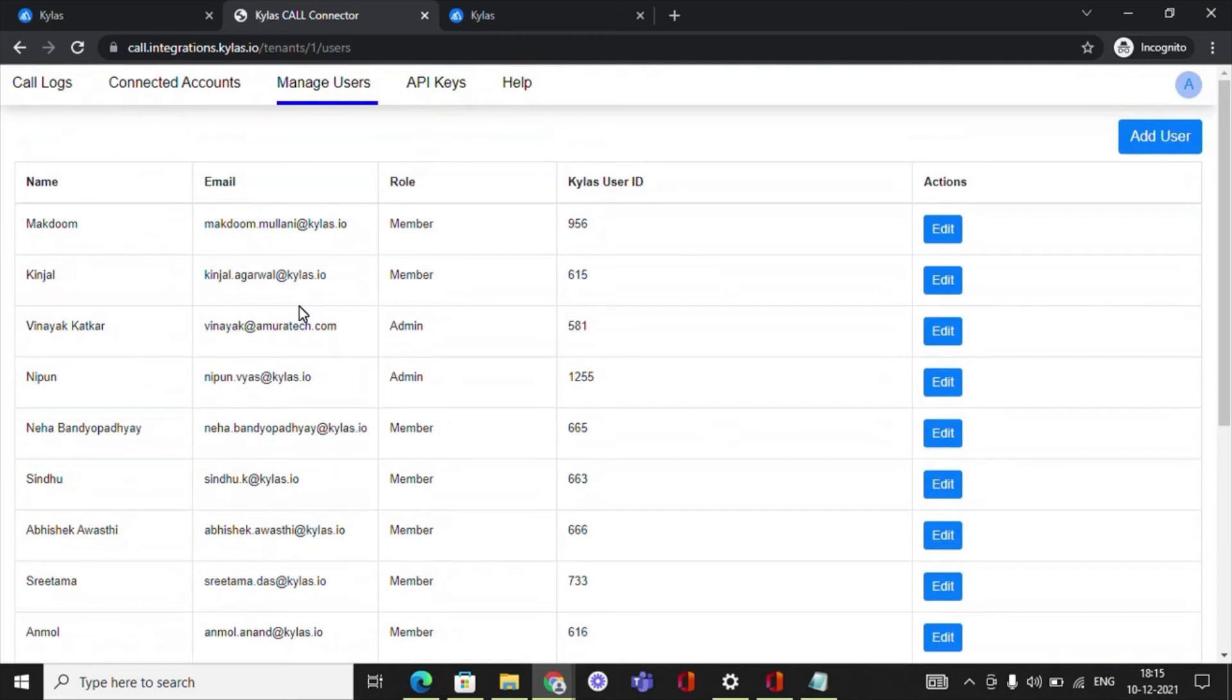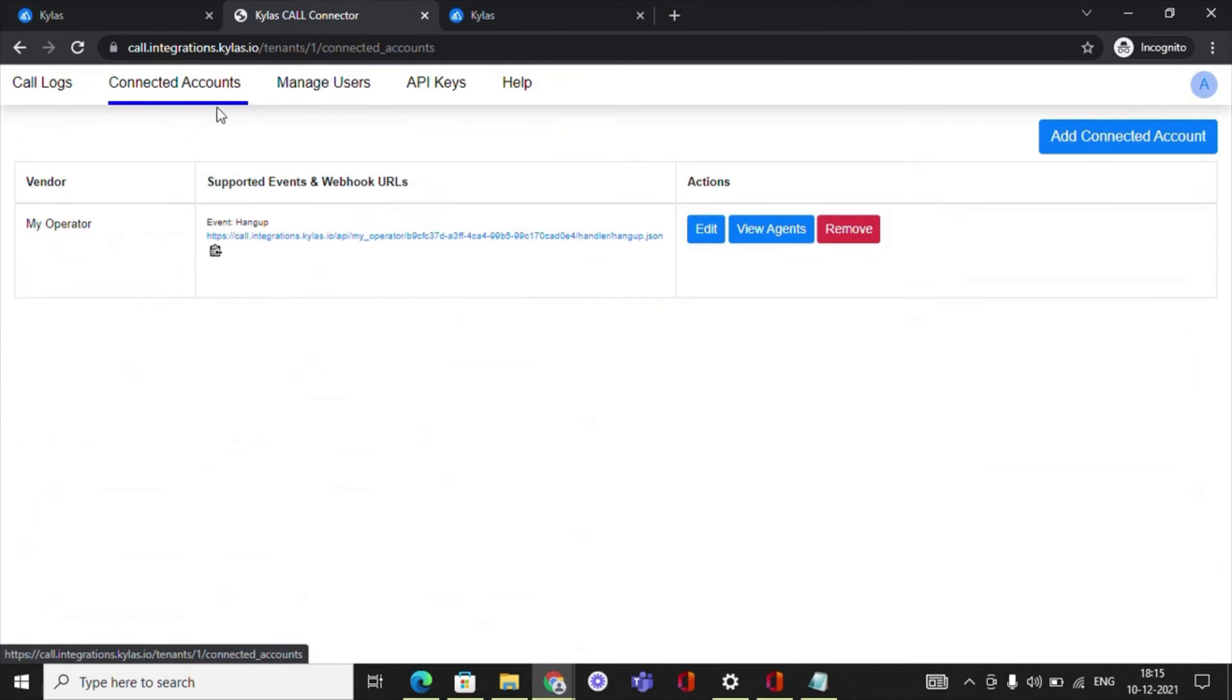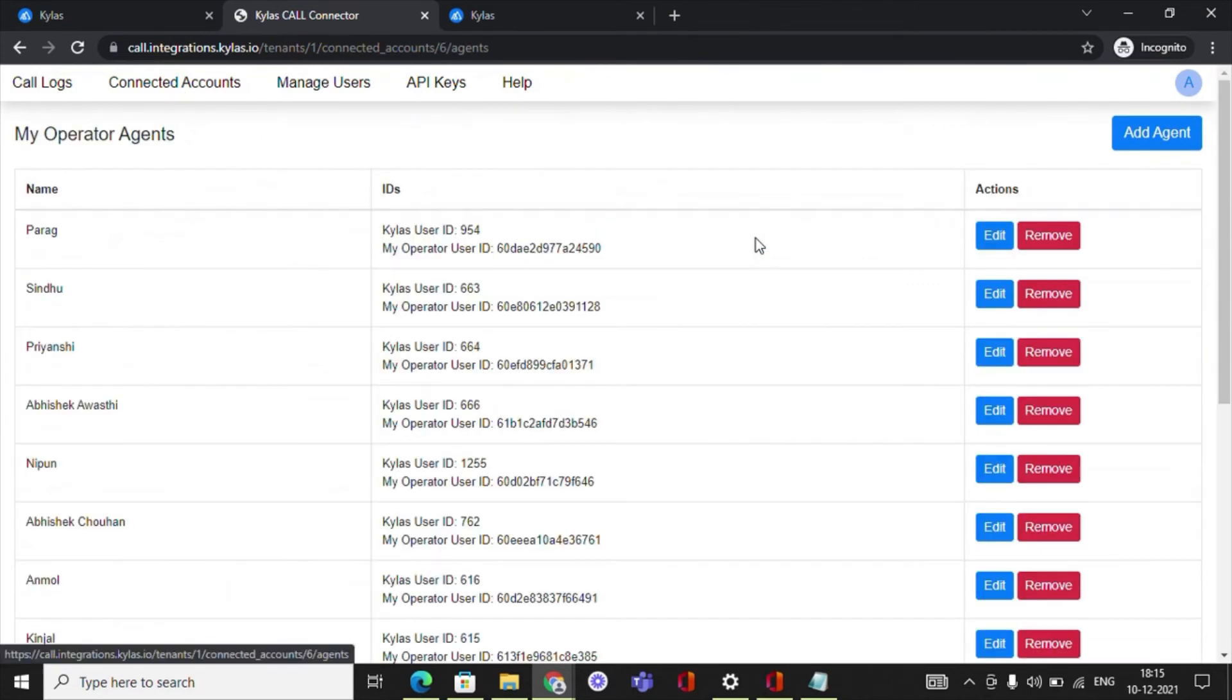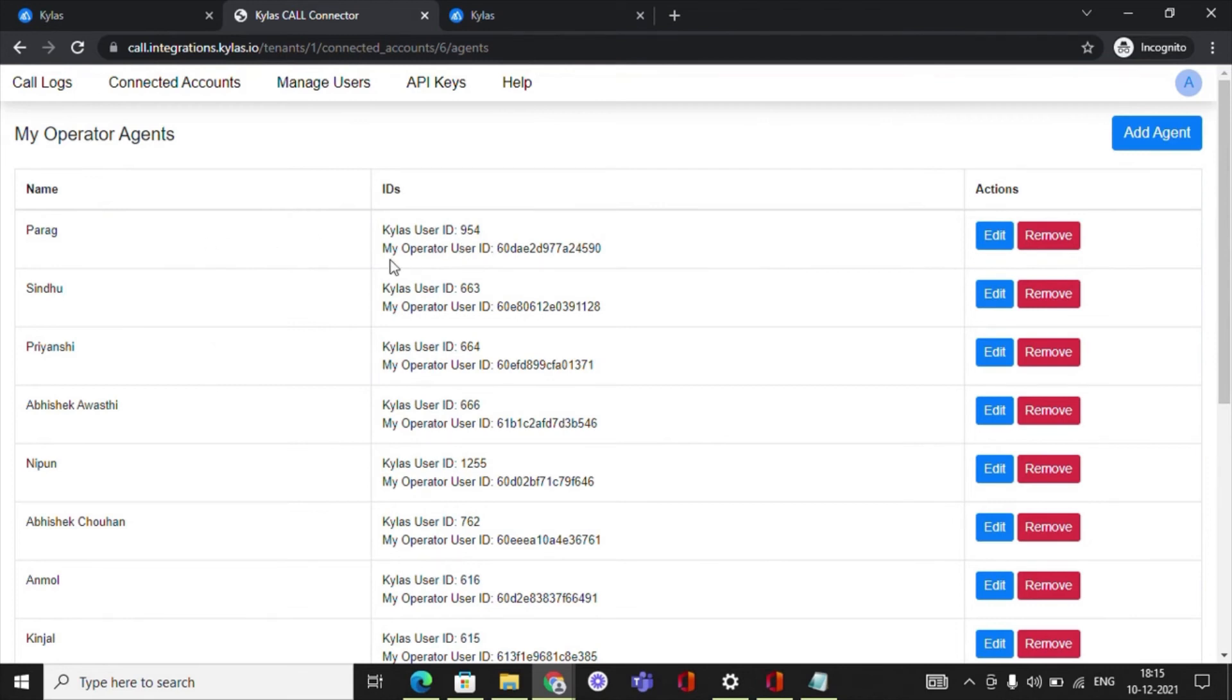Let's look at the steps to map agents on the Kylos Caller app. On the Connected Accounts listing page of Kylos Caller application, click on View Agents. To add a new agent, you need to click on the Add Agent button or choose from the existing list of agents.